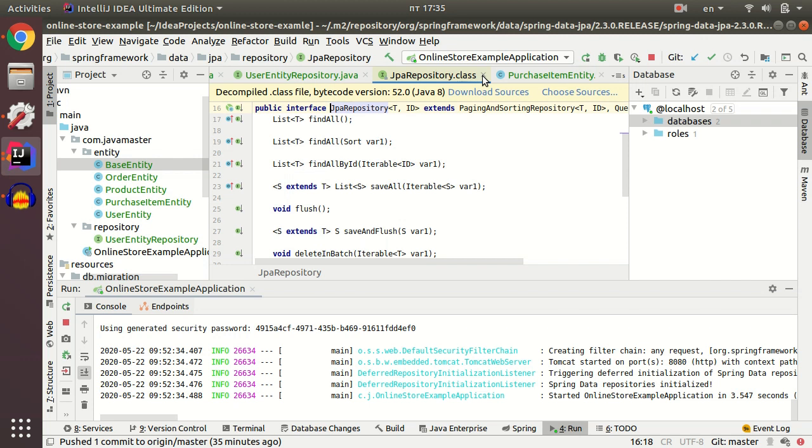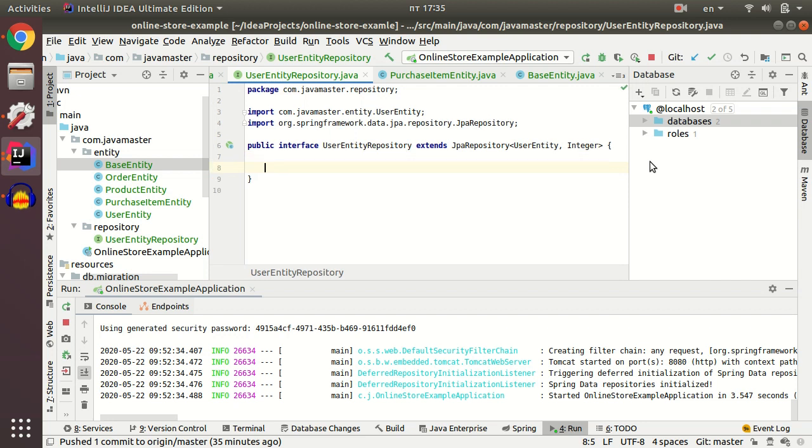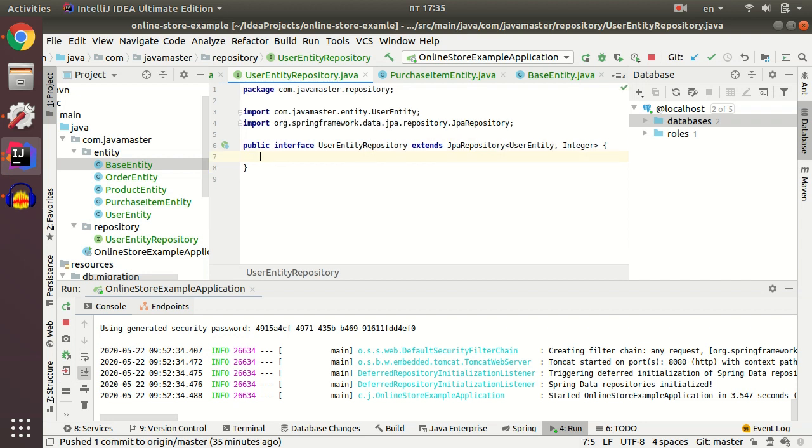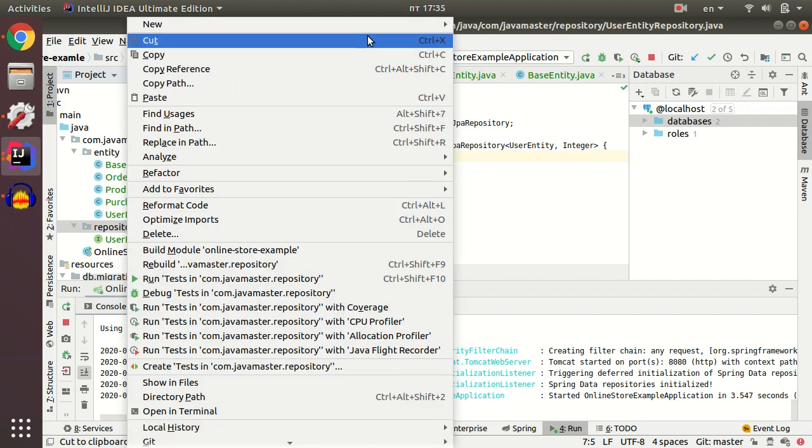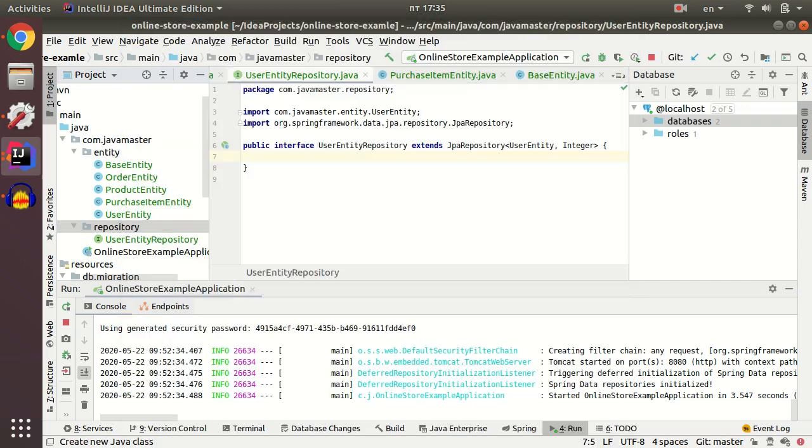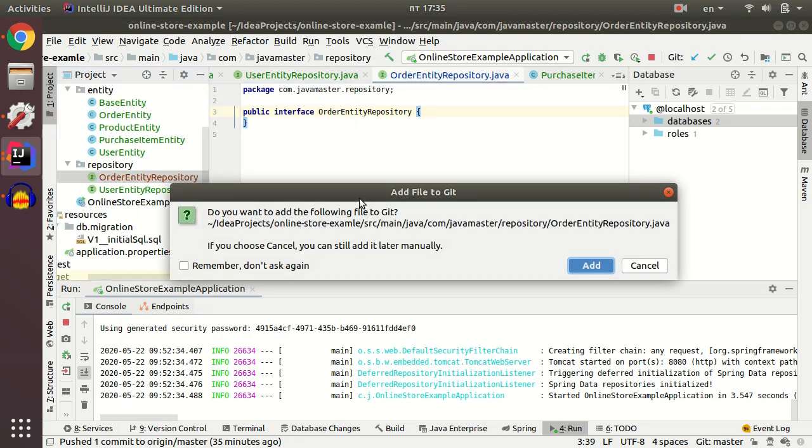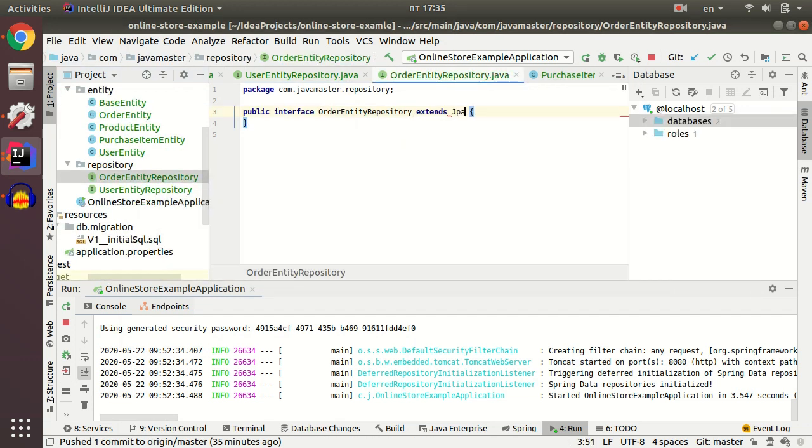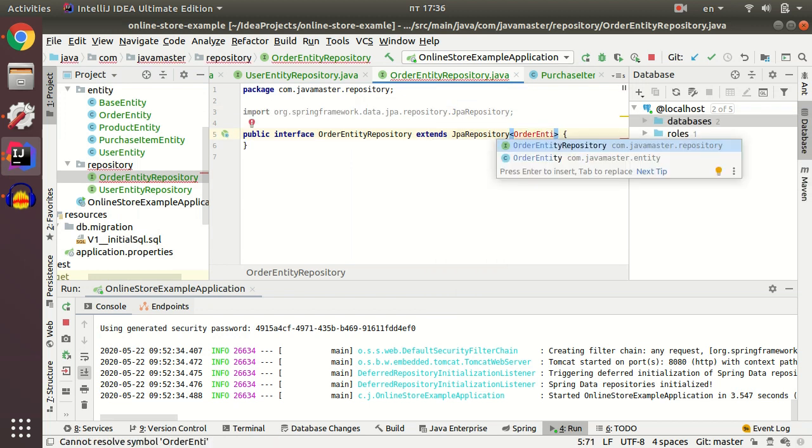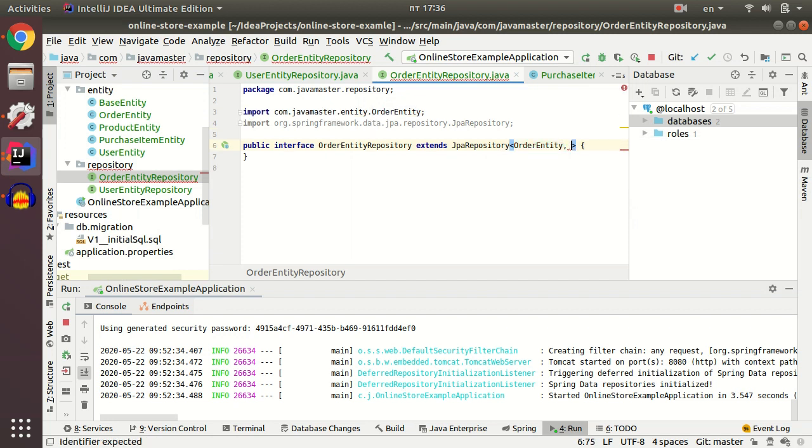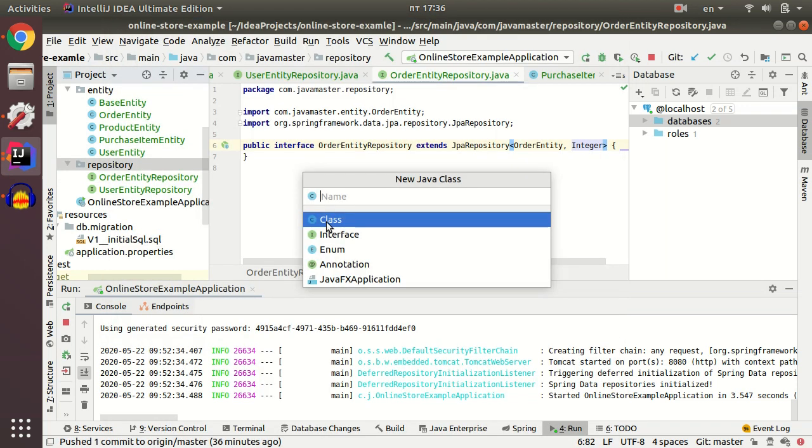If I want to create my custom methods, I just need to create these methods in the repository. Then Spring Boot Data JPA will take care about the implementation for my methods. For now we are going to leave these repositories empty. Let's create another repositories for all other entity classes.